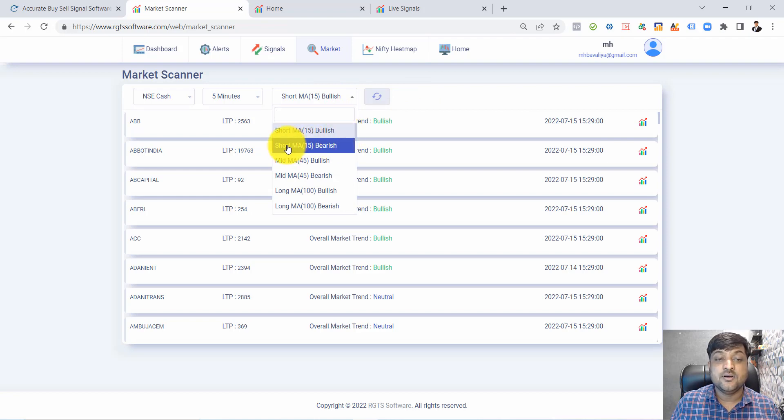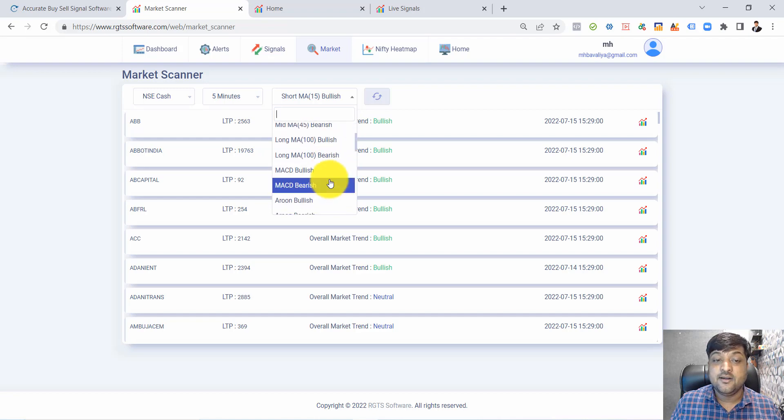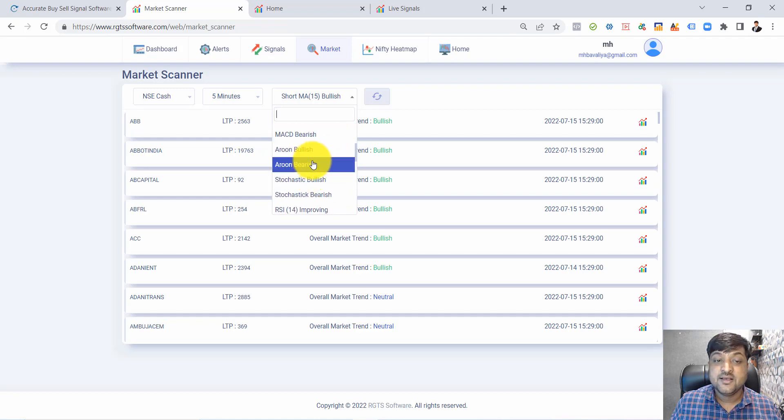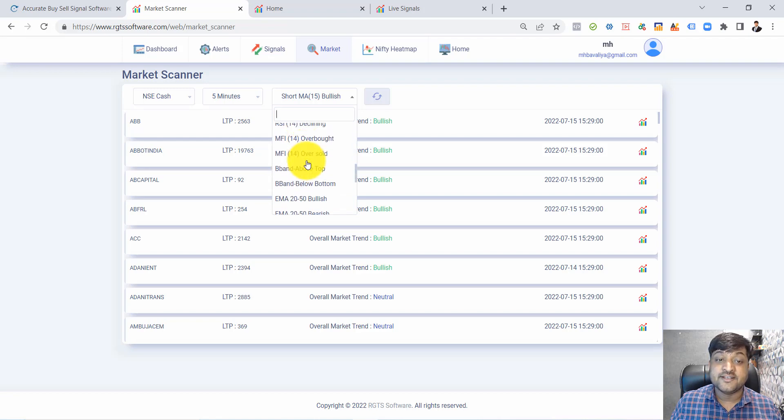MACD bullish/bearish, RSI, Stochastic, Bollinger Bands based on EMA crossover - there are multiple market scanners available.